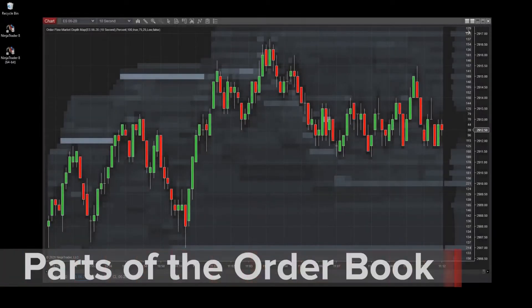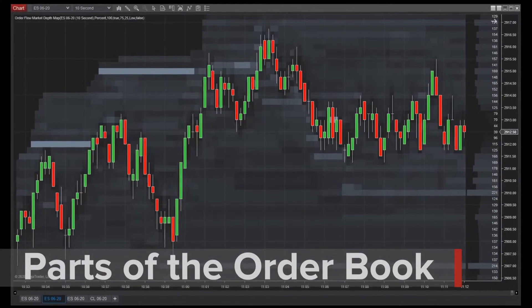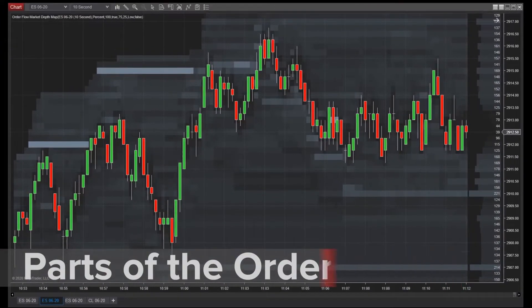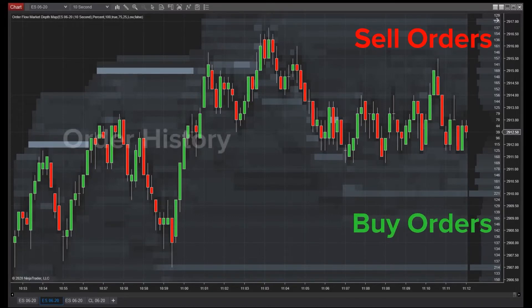The order book is a list of buy and sell orders, organized by price level, consisting of three parts: buy orders, sell orders, and order history.